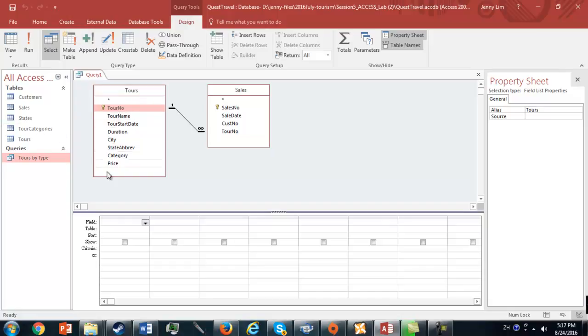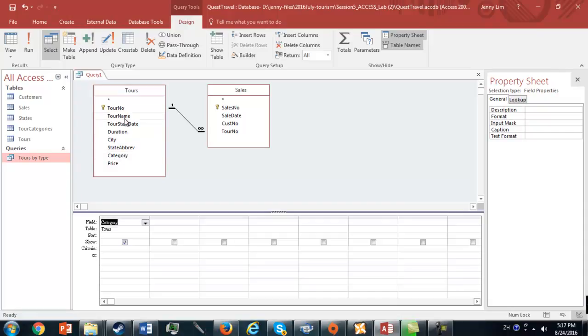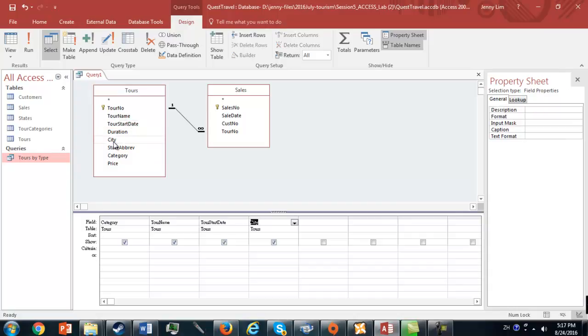We double-click the fields that we need. From Tours, we're going to need Category, we're going to need Tour Name, Tour Start Date, City, State Abbreviation,